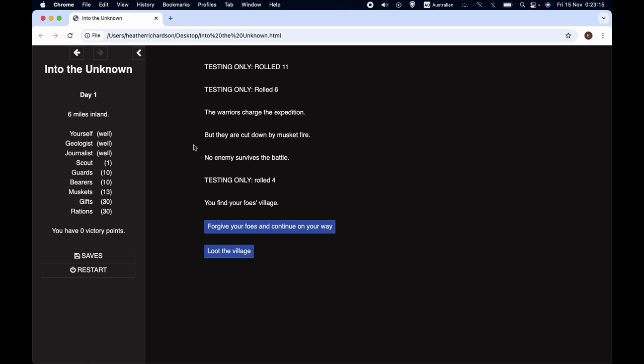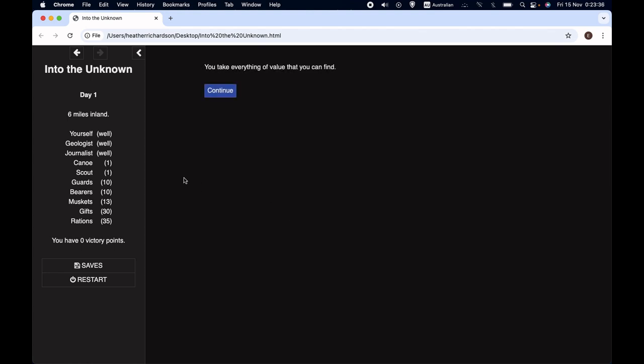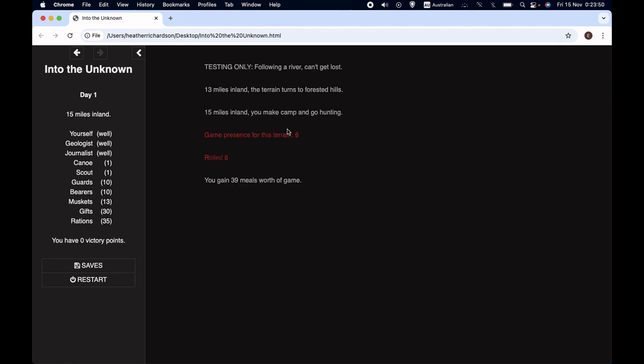All of that is stuff that we've already talked about, but there's also some new stuff that says no enemy survives the battle and we have a new dice roll and it says that we find our foe's village and we have a choice. We can forgive our foes and continue on our way or we can loot the village. If we loot the village we can see that we got a canoe and looks like we got some rations as well. Then when we continue, we continue on our journey in the same way that we've seen before.